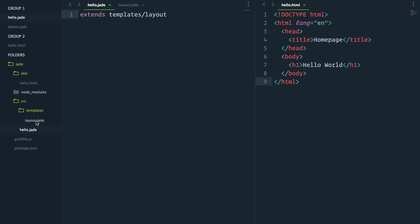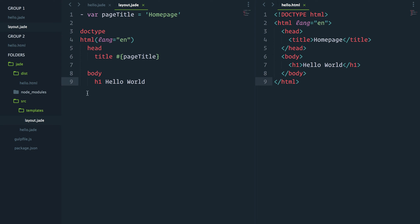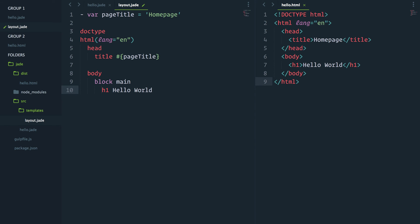But now if I go in my layout and place what's called a block. Block, we'll call it main. I'll indent this hello world inside it.